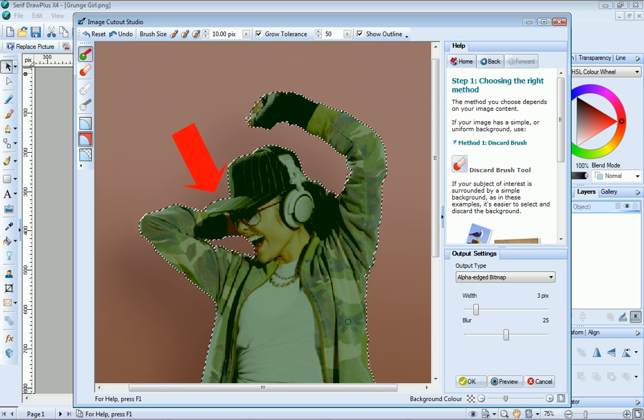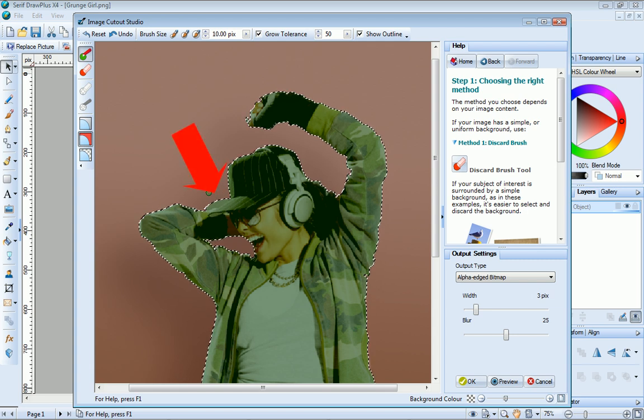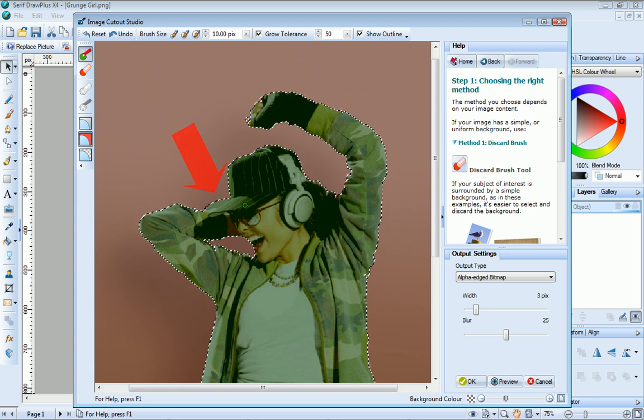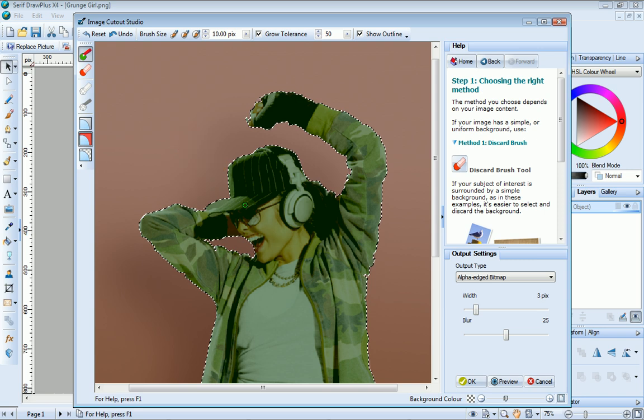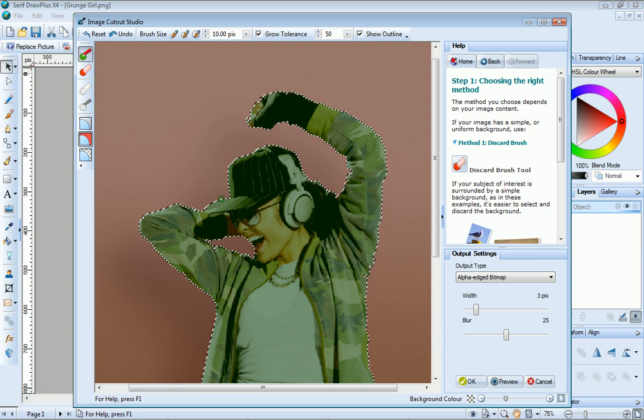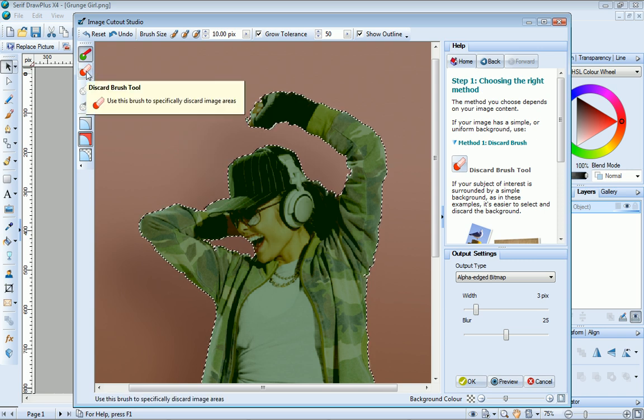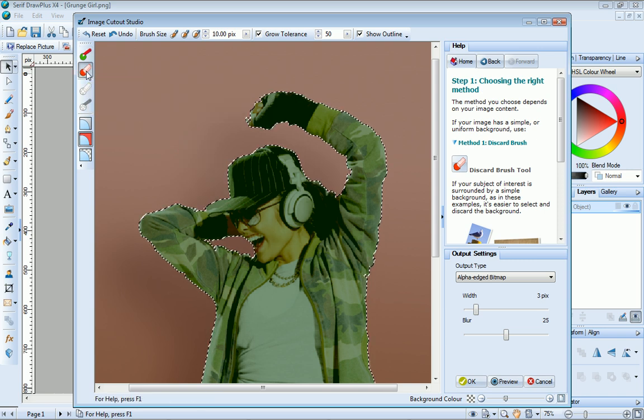Now over here, you can see there's an area that's marked to be kept, but we actually want to discard that. We'll click the Discard Brush tool and select a small brush.